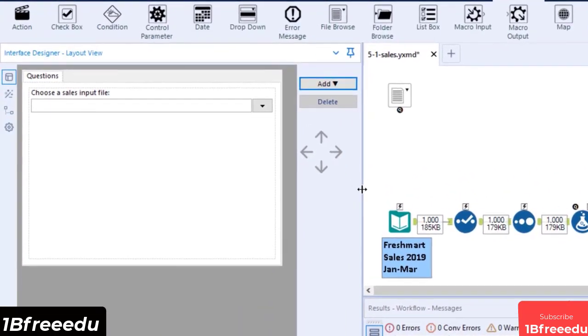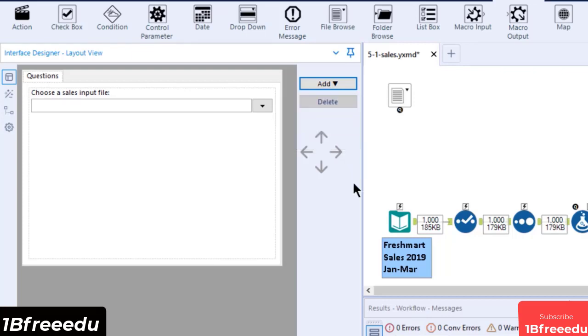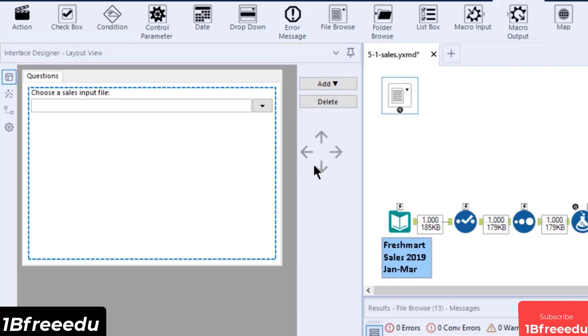The Interface tool lets you customize your app or macro interface in its layout view. You can also add a group box, label, hyperlink, and a tab on this view. You can move or arrange your report interface objects by using the arrow buttons on the right.